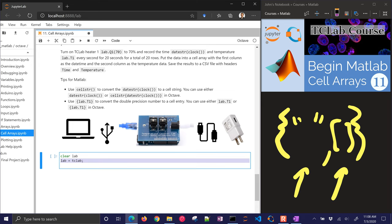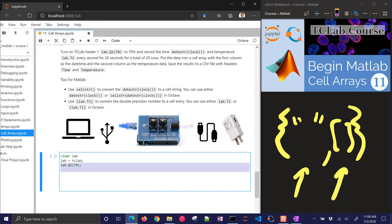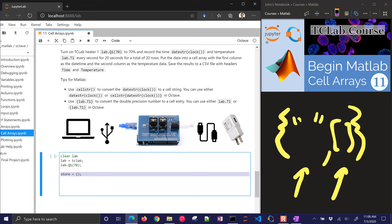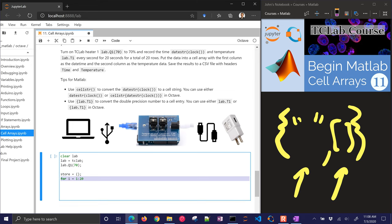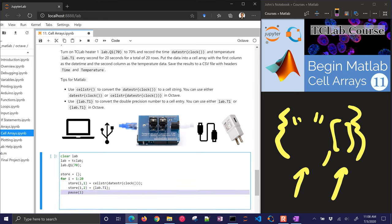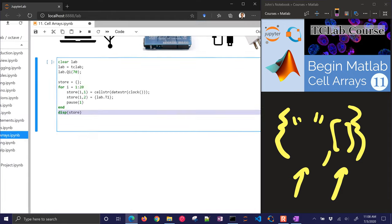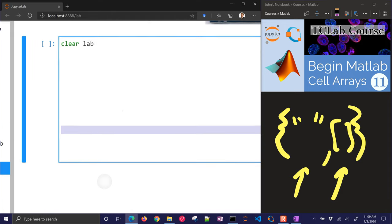I'm going to clear the lab, connect to the lab. And then I'm going to set the heater equal to 70%. I'm going to create a new store for my values. This is a new cell array. And I'm going to go 20 cycles, one second each cycle. So the first thing I want to store is going to be the datestring of the clock. And I'm going to wrap that in the cellstring. Next, I want to store the value. And I've got to put the curly brackets around it to let it know it's a cell entry. And I'll put lab.T1. So that's going to grab the current temperature. And then I'll pause for one second and then end. So now I've collected my data and I can display the store.